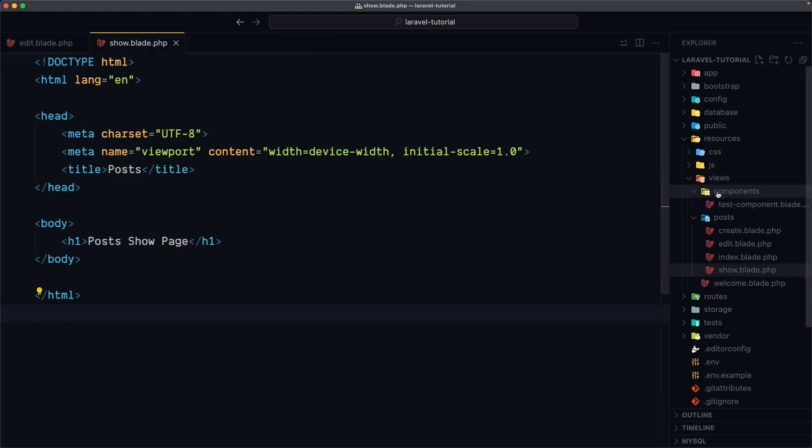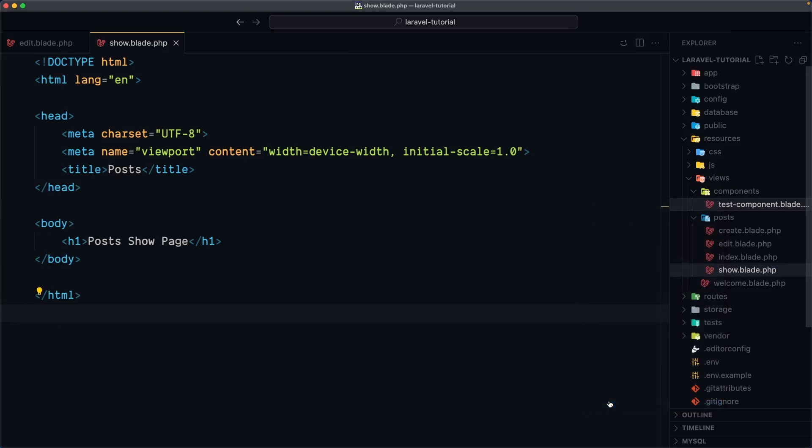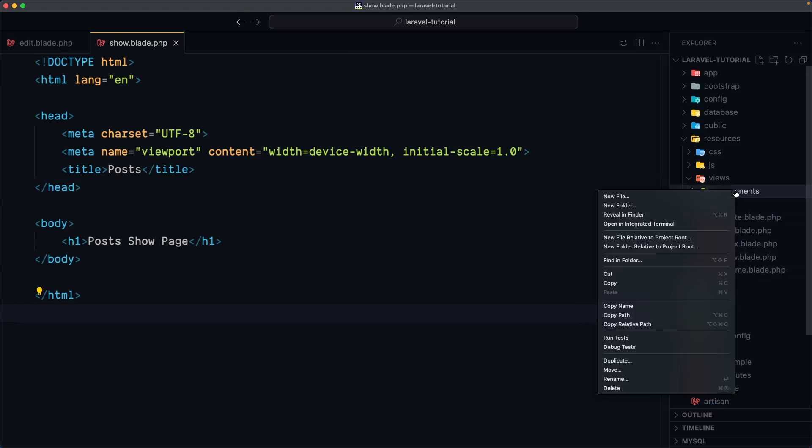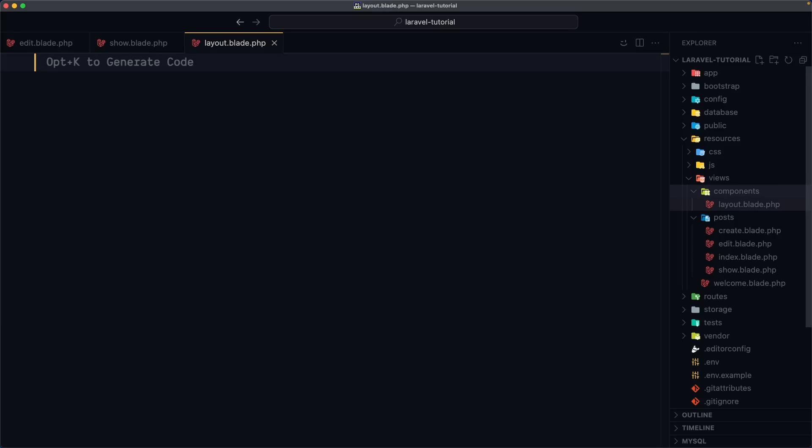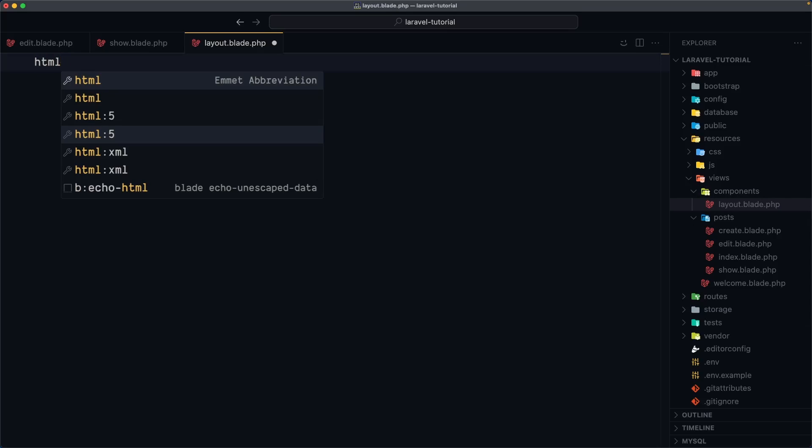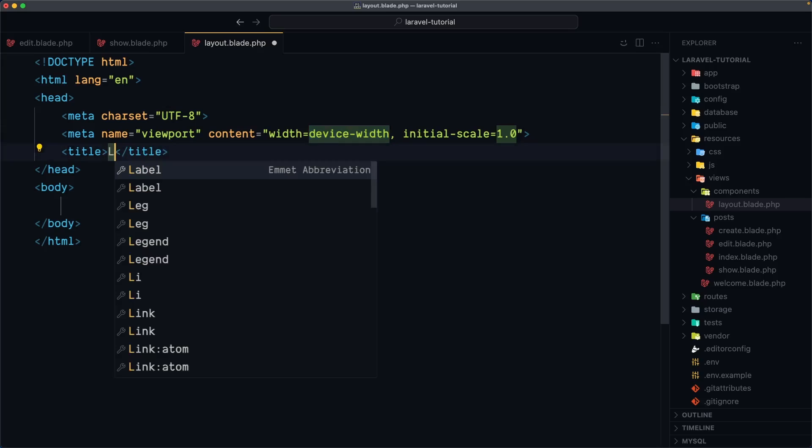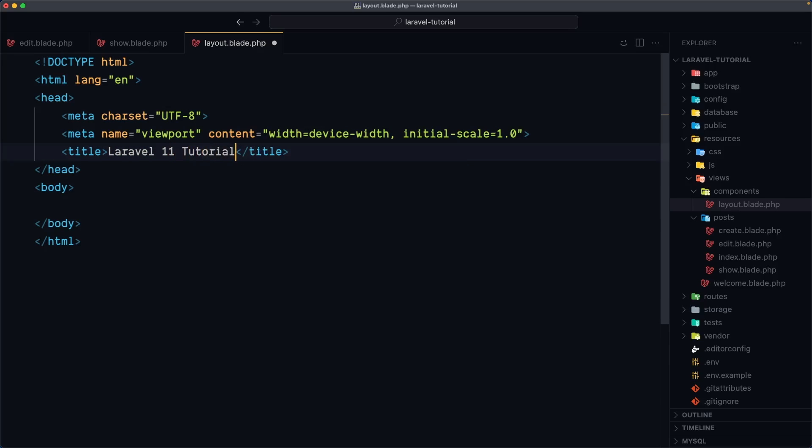Now I'm going to delete also this one and create right here. So right click, say new file and I'm going to name it layout.blade.php Hit enter and now what I want to do is just add the structure so I'm going to say html5 and let's add the title Laravel 11 tutorial. I'm going to save this